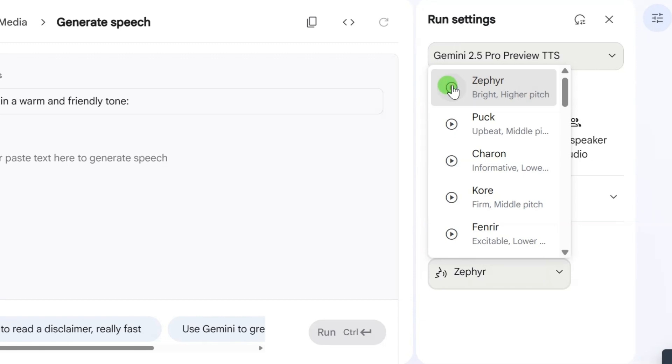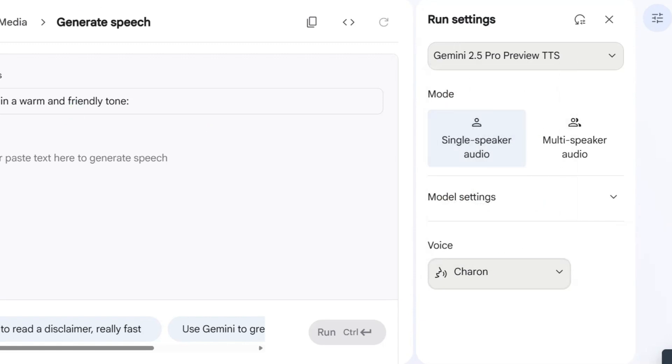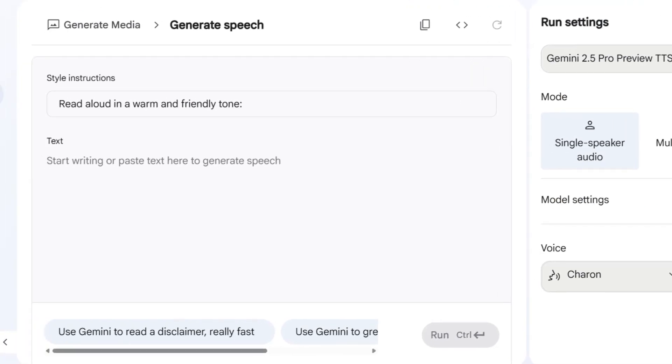Ready to build something awesome today? Got a project in mind? What do you want to explore? Choose the one that fits the vibe of your content.